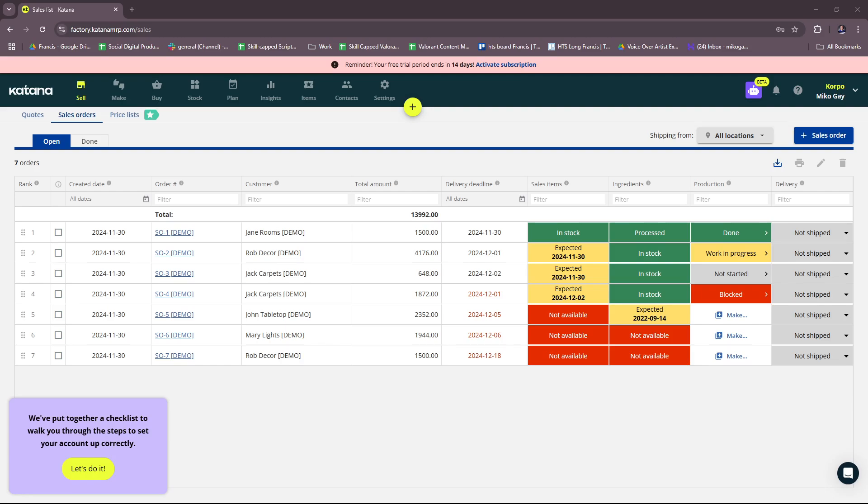Hello everyone, in today's video I'm going to show you a Katana inventory management tutorial for beginners. This video will have everything you need to get started with Katana on inventory management, so without further ado let's dive right into their website.